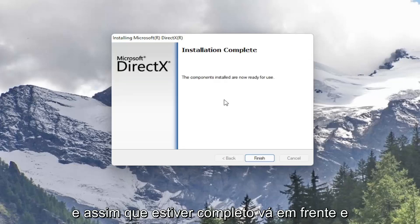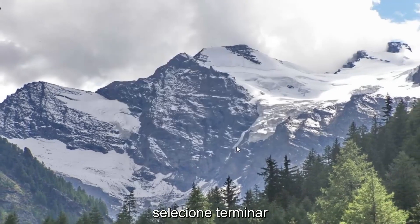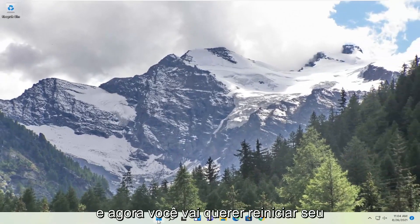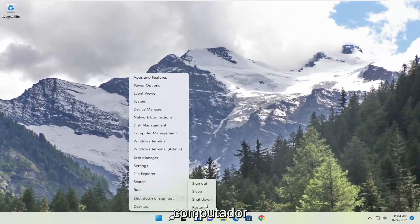Once it's complete, select finish. Now you'll want to restart your computer.